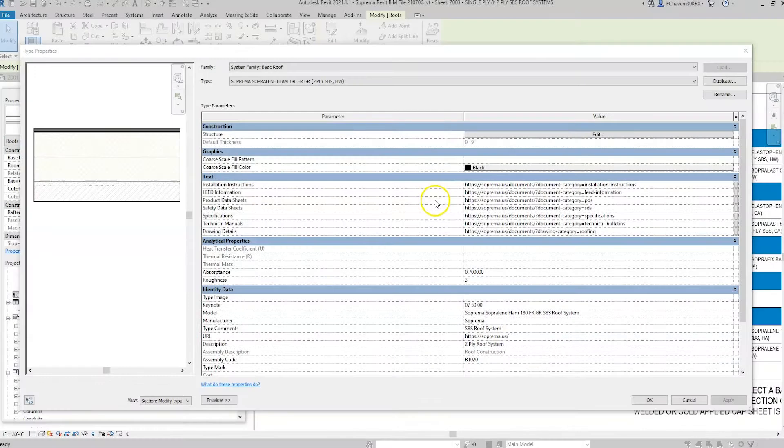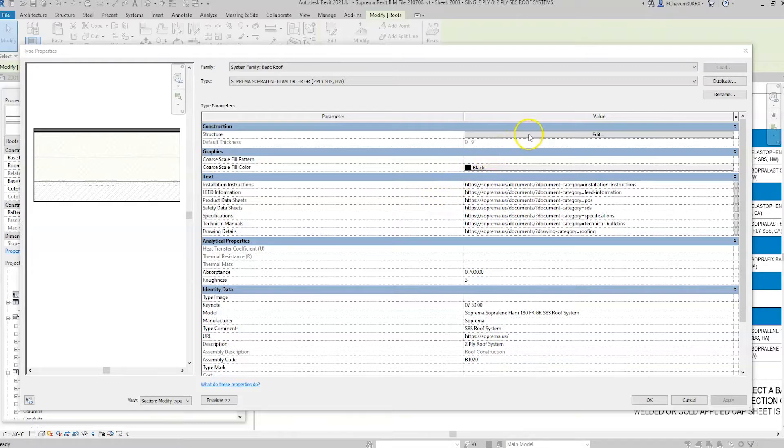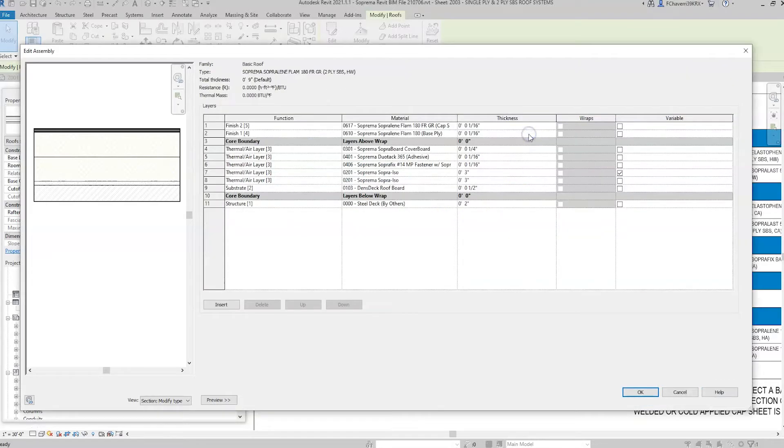Click on Edit for the structure parameter. Here you can add, remove, or modify the materials of the component family to match the project requirements.